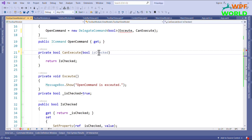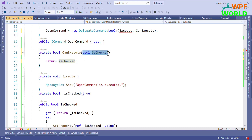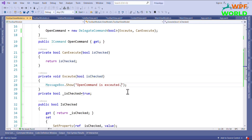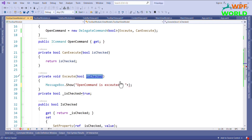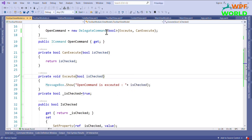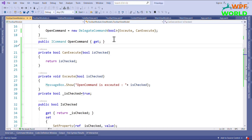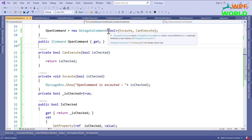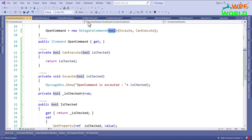With the generic DelegateCommand of type bool, I need to update the Execute and CanExecute method signatures to accept a bool parameter called isChecked. I can then use this parameter value — for example, I want to show the true or false value inside the MessageBox. This is the generic DelegateCommand where we pass a parameter of type boolean.